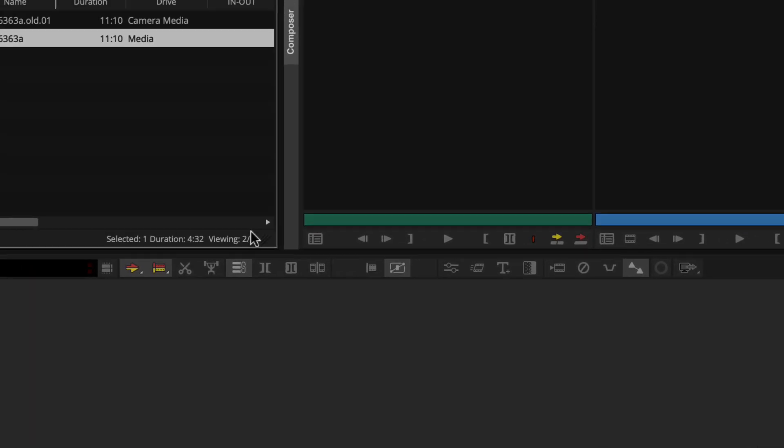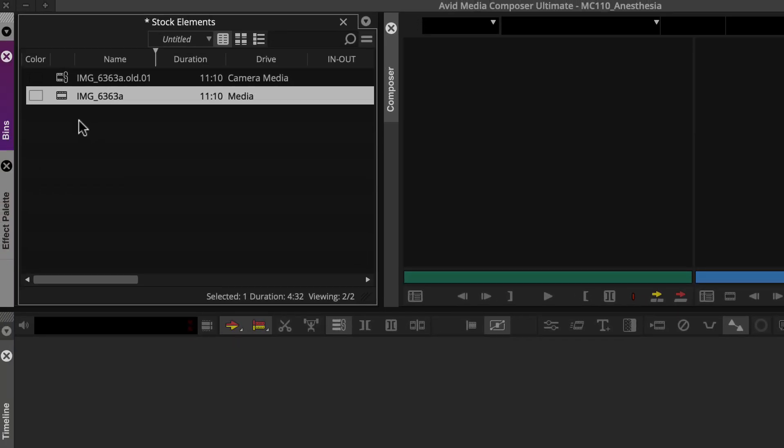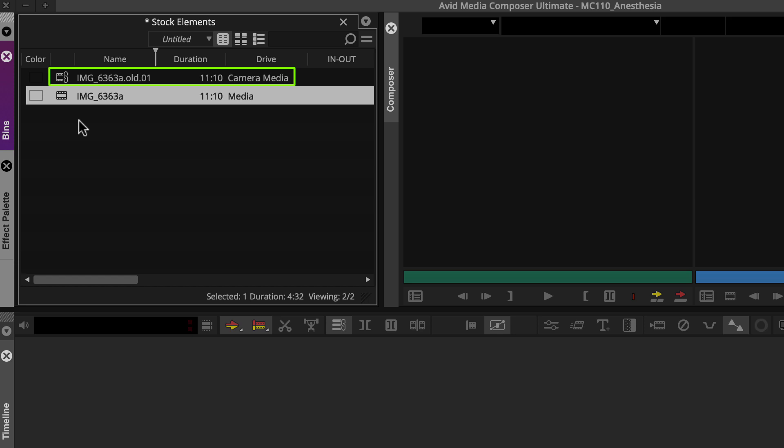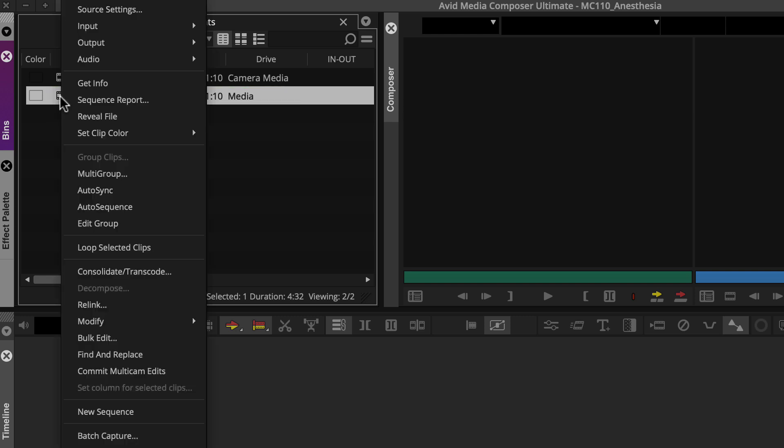Once consolidated, your bin will look something like this. The linked clips stay linked to the original camera media, and Media Composer adds a .old extension to the name. The new clips get linked to the new MXF files on the target drive you chose. You can confirm this by right-clicking a new clip and choosing Reveal file.